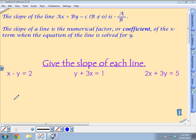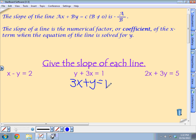Megan, y plus 3x equals 1 — what's the slope? We need to get x before y. We use the commutative property of addition to rewrite it as 3x plus y equals 1. Now our slope is negative A over B. A is 3, and B is 1, so the slope is negative 3. Really steep going down. And for 2x plus 3y equals 5 — Micah — the slope is negative 2 thirds. That's like a ski slope, but gradual, since it's less than 1.